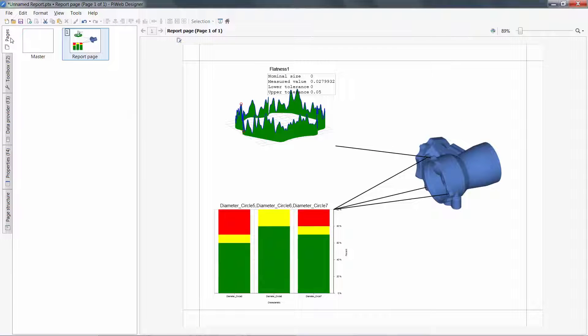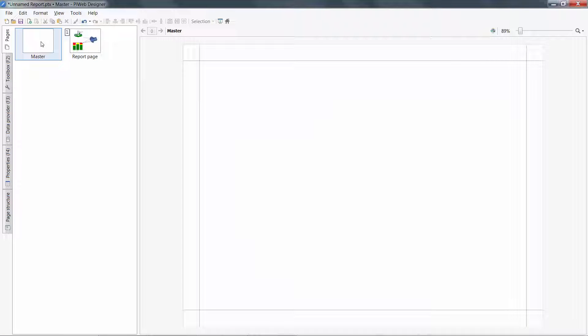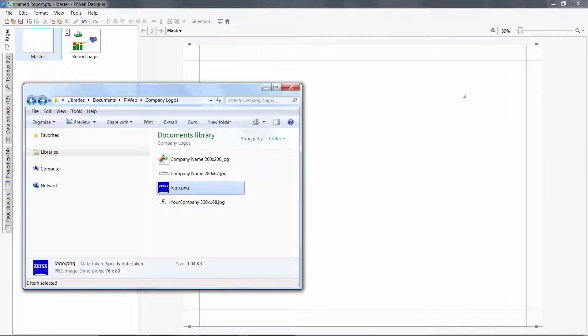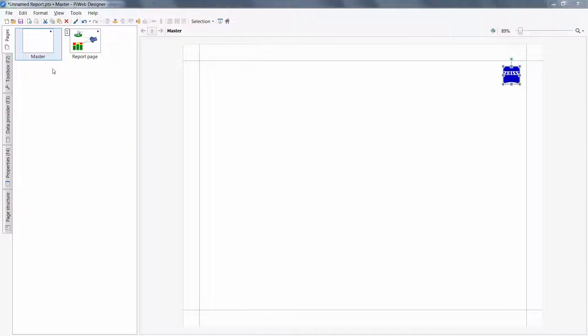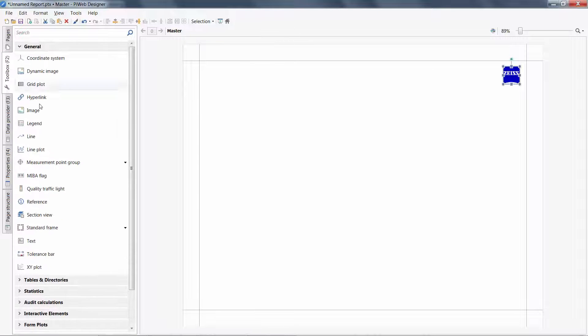Another tab to explore is the ability to create multiple pages. First, PiWeb has a master page. Adding objects to this will show on all other pages. Good examples are company logos and header variables.